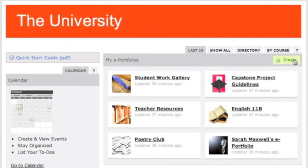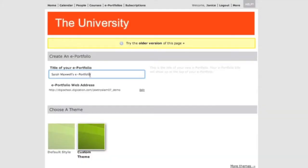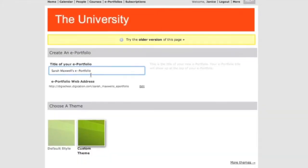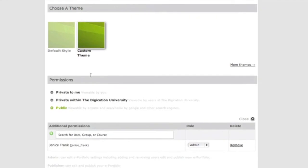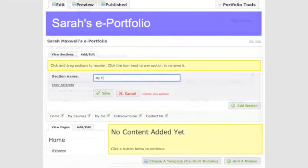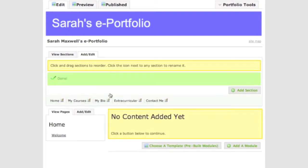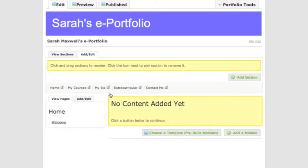It's easy to create Digication ePortfolios. Just click Create under My ePortfolios and add some basic information, such as the title and who's able to view it. Now add some sections and pages, and organize them with a simple drag and drop.